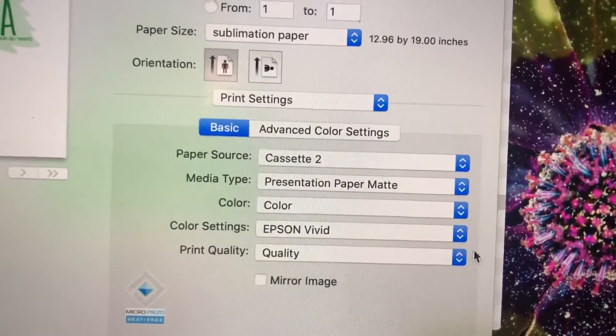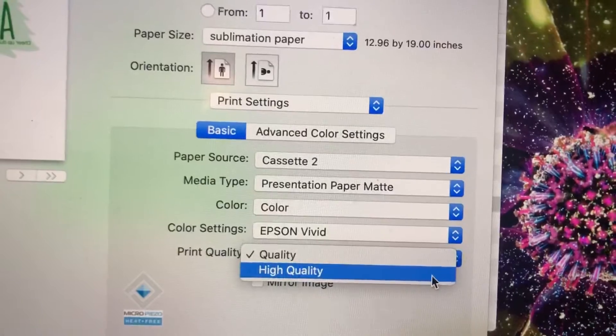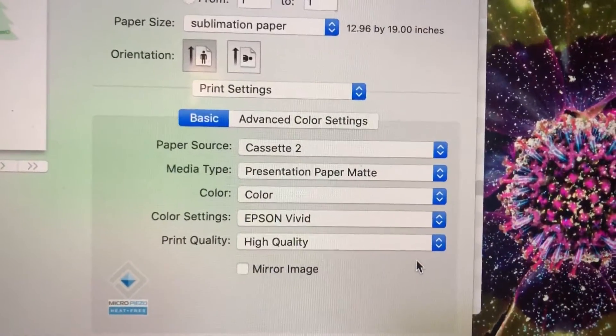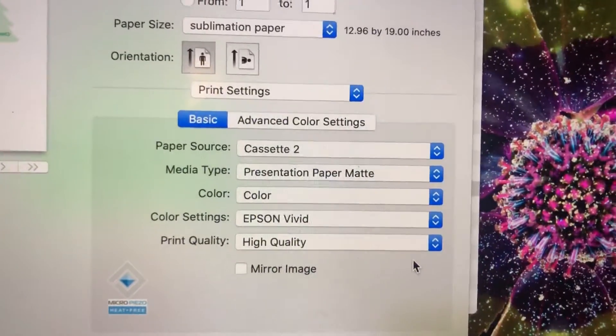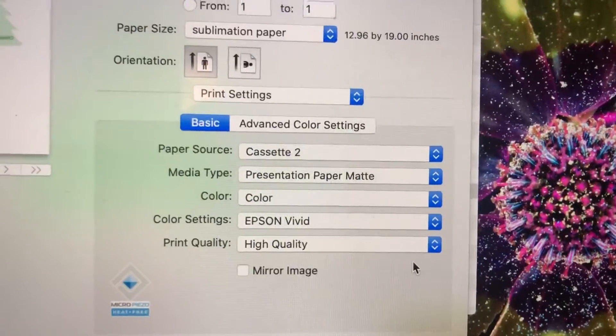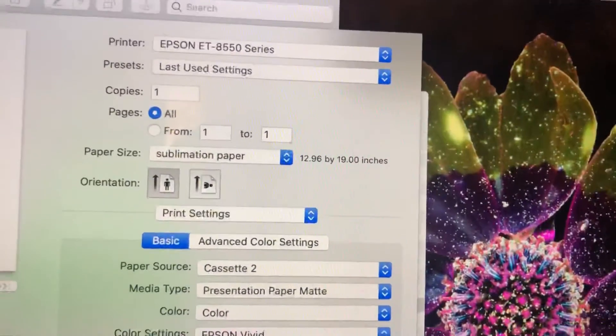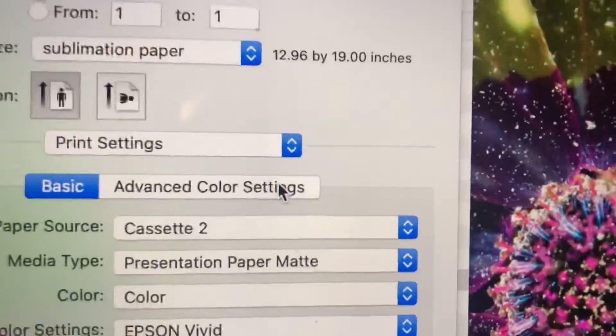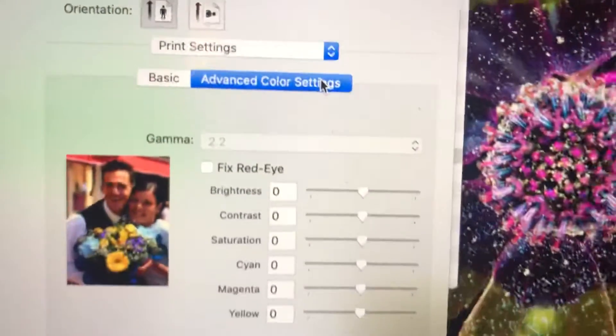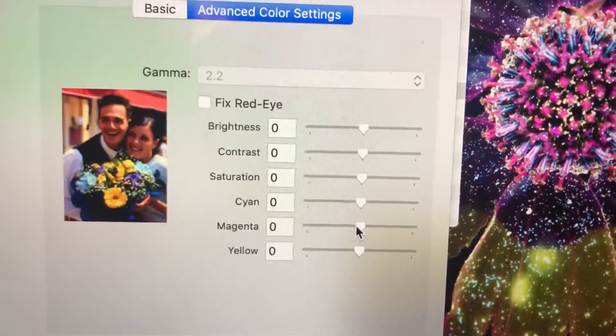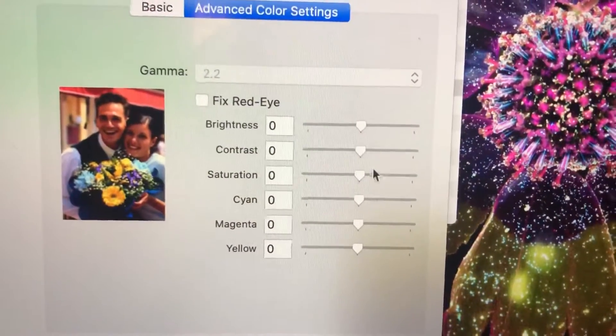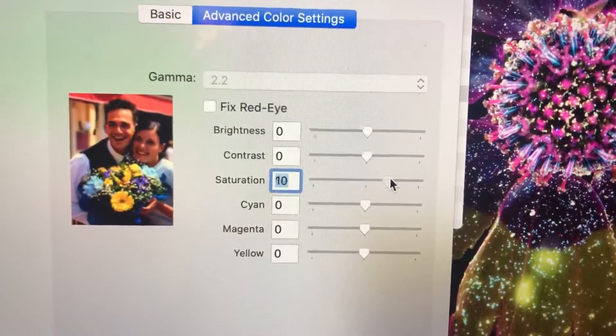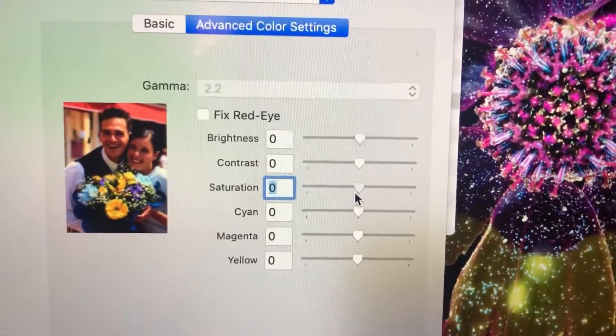You'll want to make sure that this is changed to high quality and then if you're noticing that your colors are still a little bit off what you'll want to do is go into advanced color settings and this is where you can adjust your colors. So you can up your saturation you can do what you need to do right here.